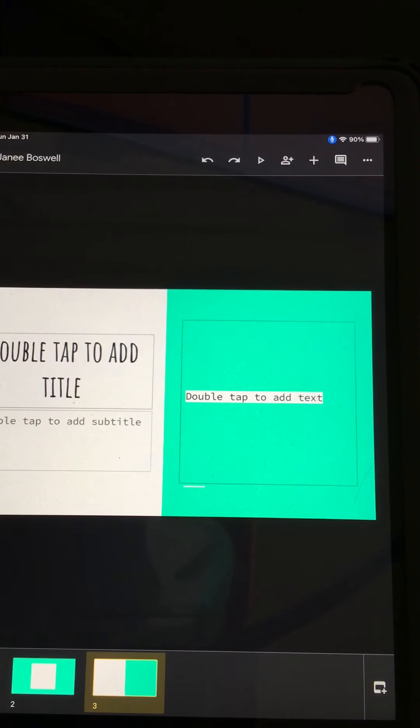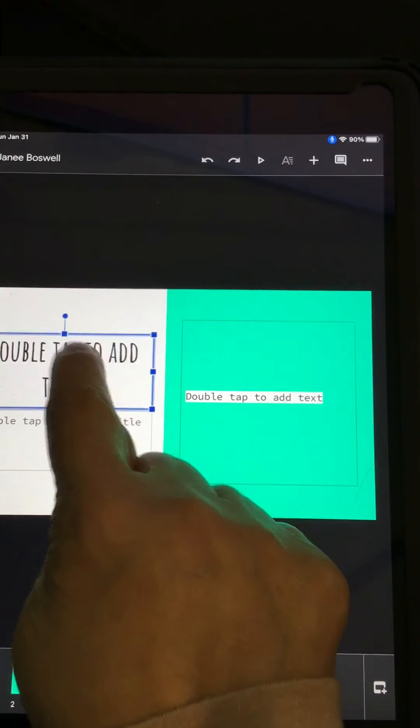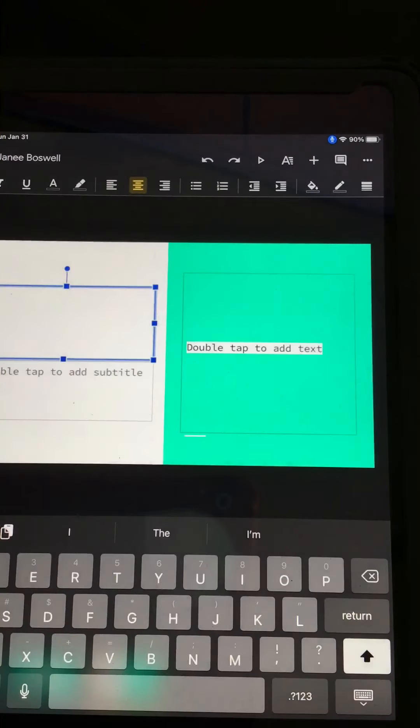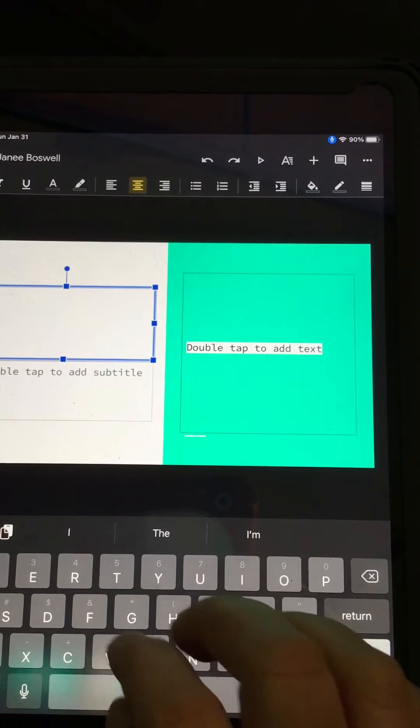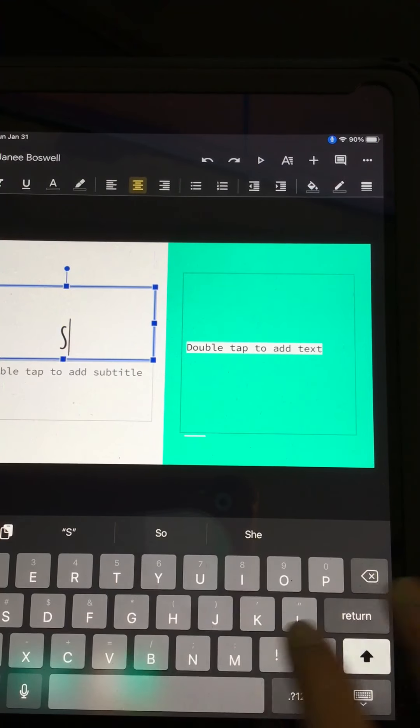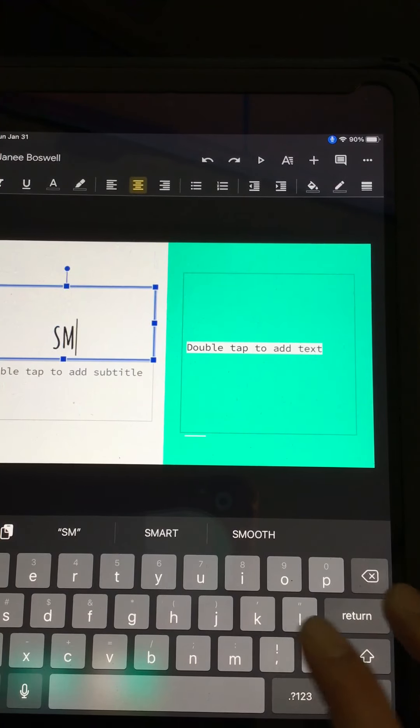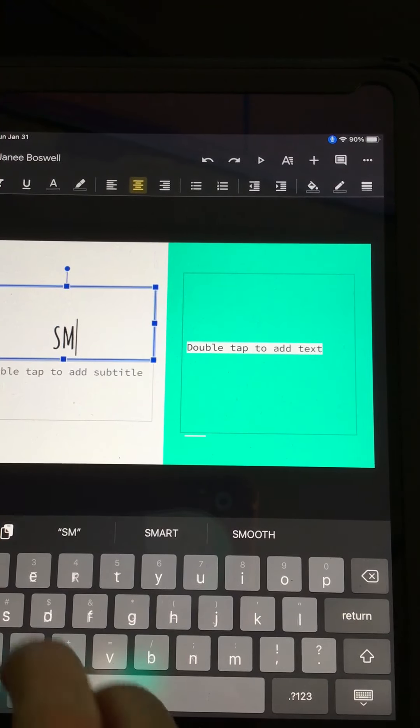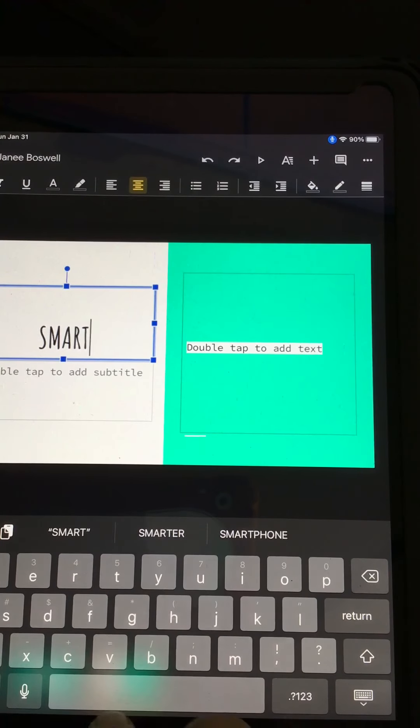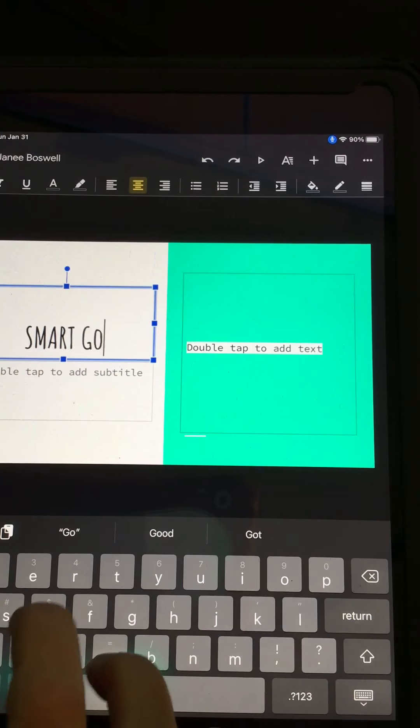So the first thing we're going to start with is our font. So I'm going to double-click in here. And today our focus is on SMART goals. So I'm going to write the word SMART and then GOAL.